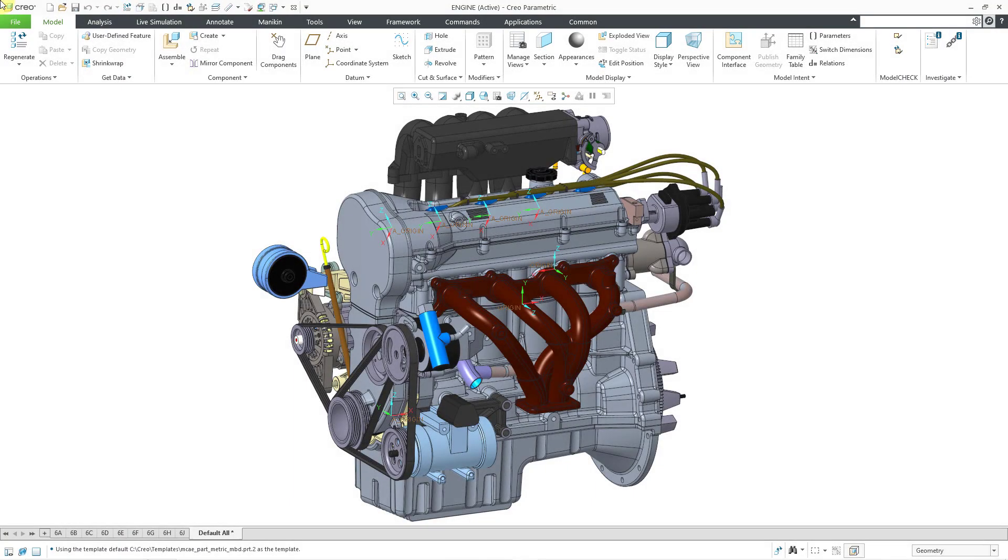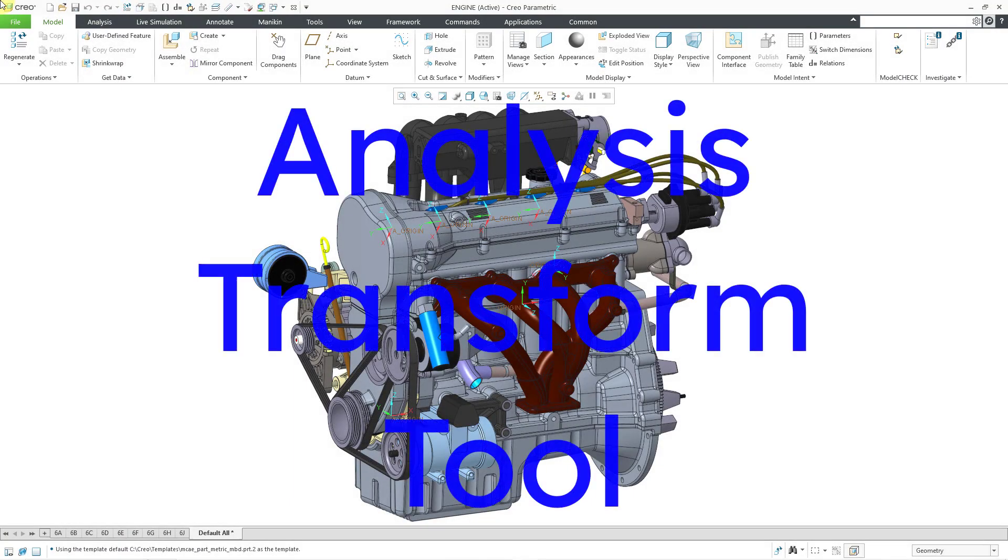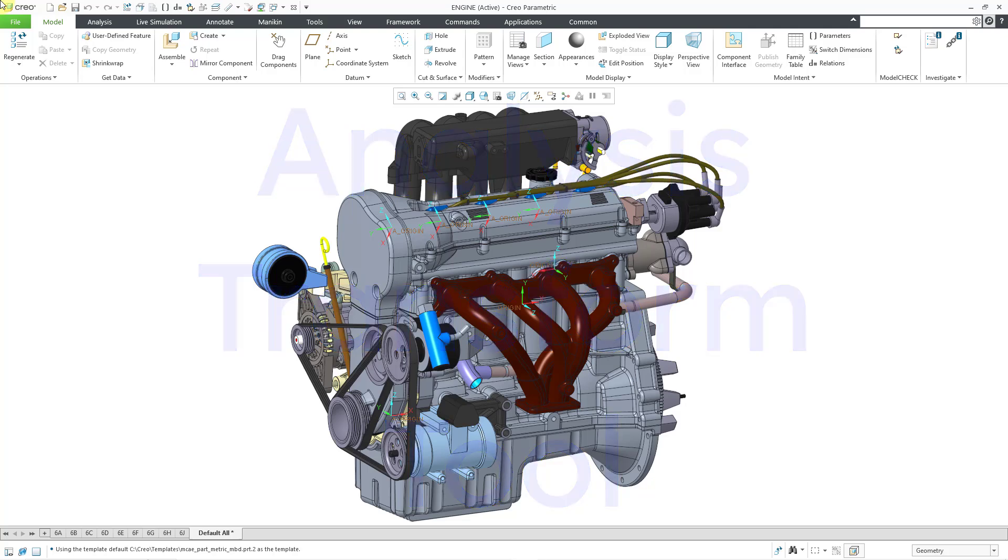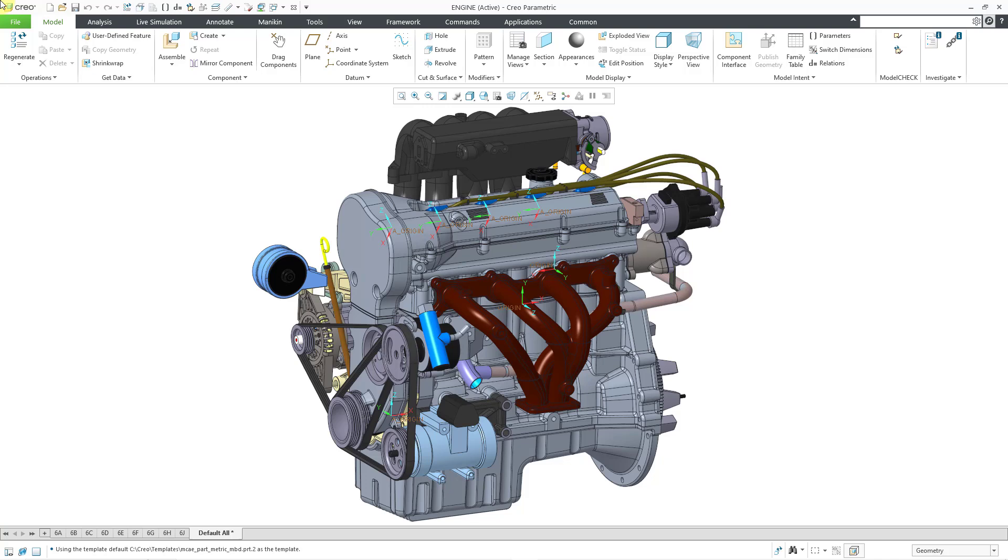In Creo Parametric, you can use the analysis transform tool to find the difference in orientation and translation between two coordinate systems. Now to be honest, I've never had a cause to use this when I was working in industry. But in the interest of being a completist and showing every single command that's available in Creo Parametric, let's take a look at it.